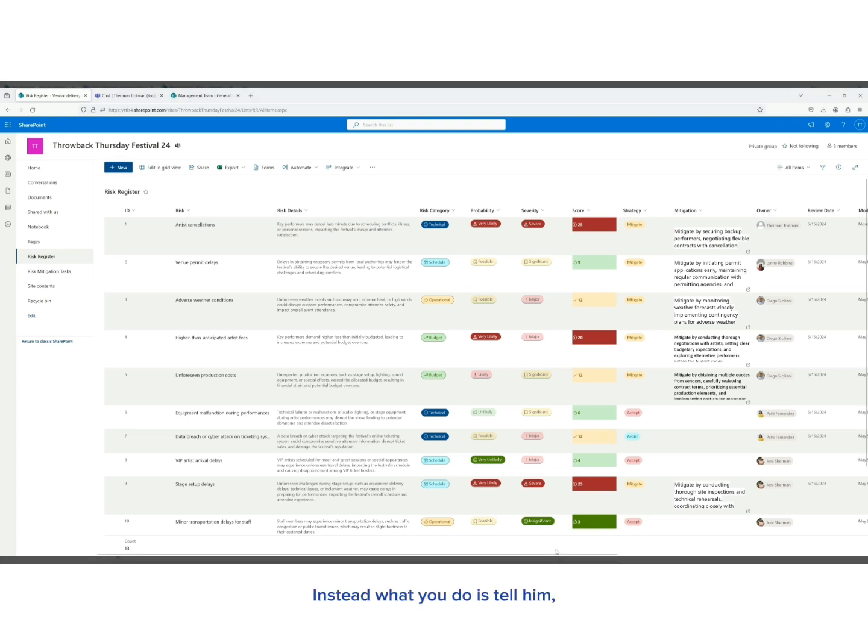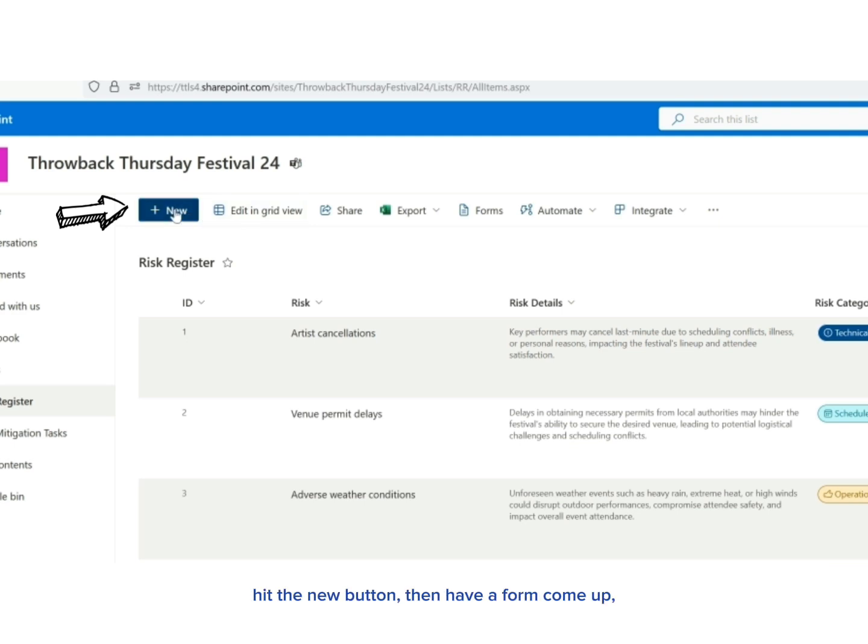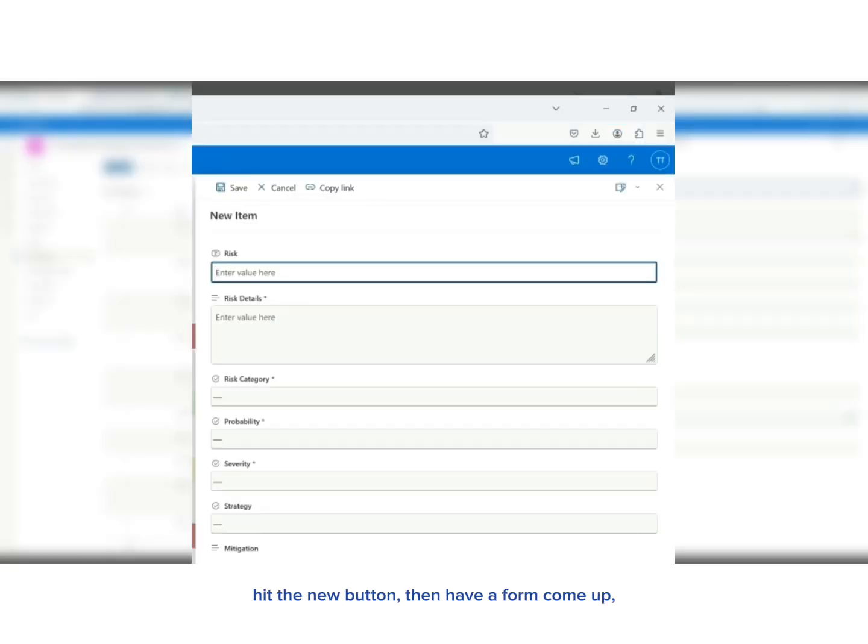Instead, what you do is tell them you prefer to have your risk register inside of a SharePoint list. That way you can go to the list, hit the new button, then have a form come up.